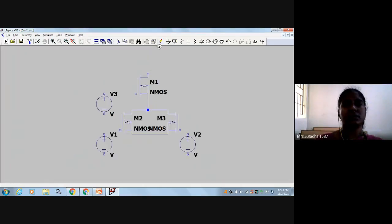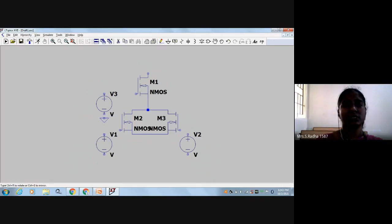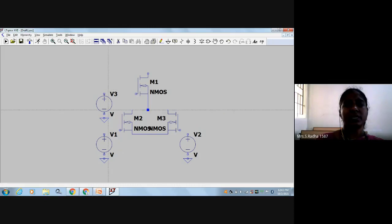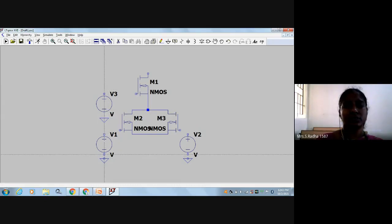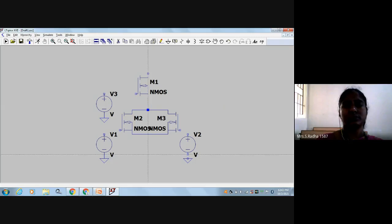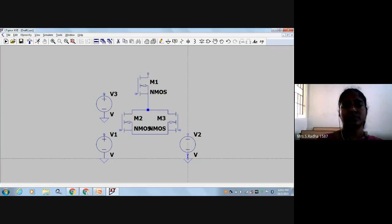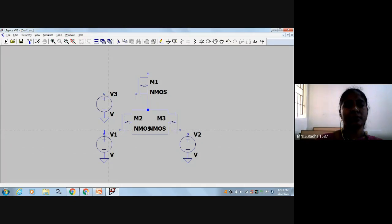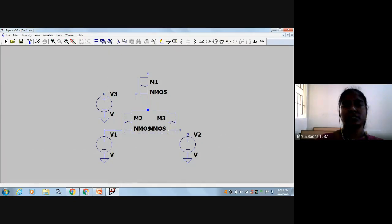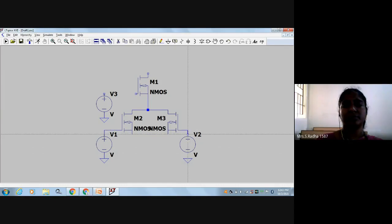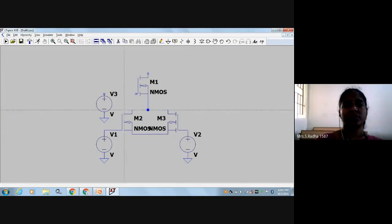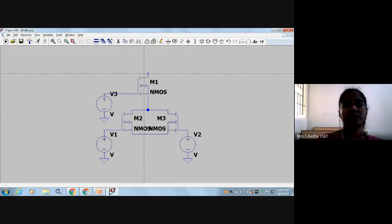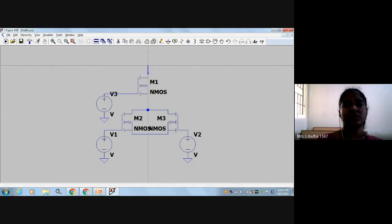I will connect the voltage sources. Here is the wiring. Connect the ground to the voltage source. This is input variable B, this is input variable C, and this is input variable A. Here I will take the output.